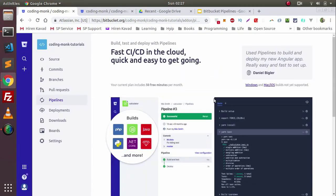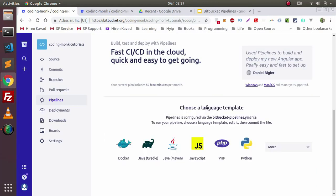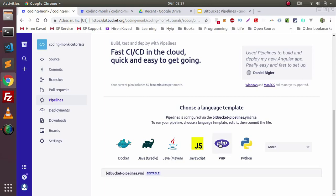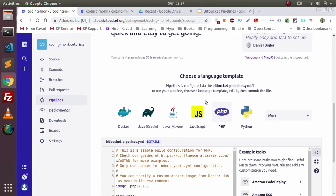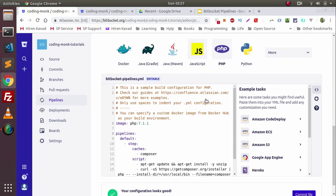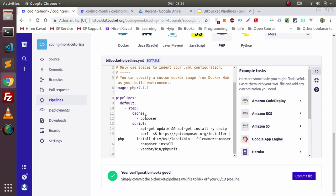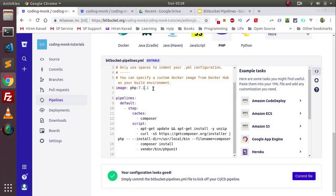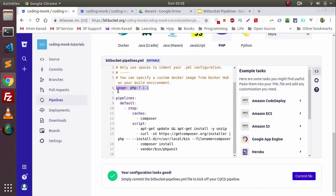At the time of configuring, you will have to specify which coding language you are using in your project. For example, we will take the example of PHP. It will give you a sample bitbucket-pipelines.yaml file. Bitbucket Pipelines uses Docker containers to build your application, so we will use a Docker PHP image.